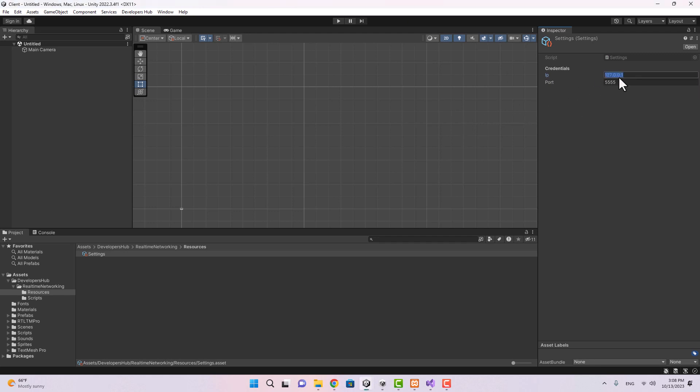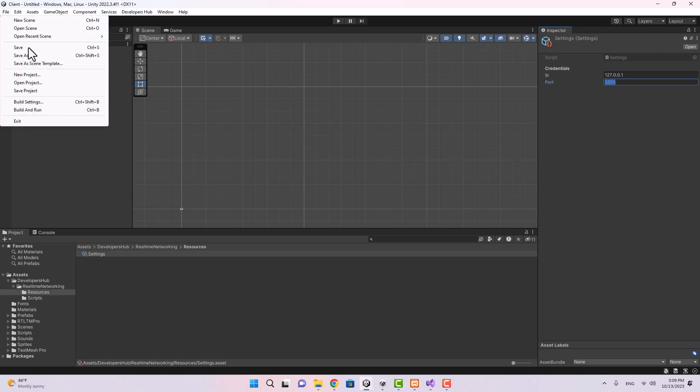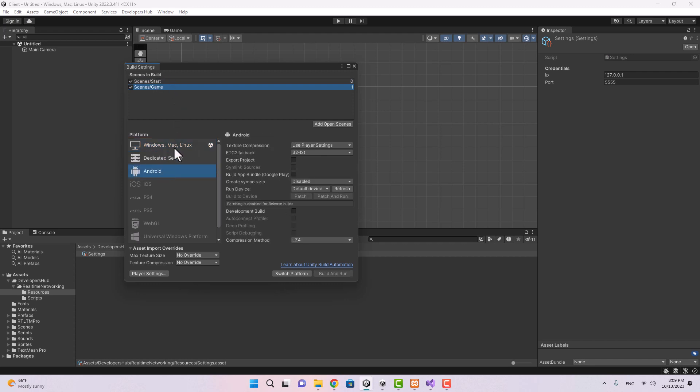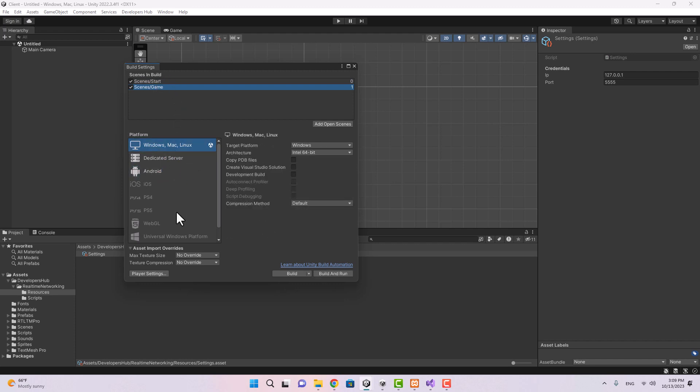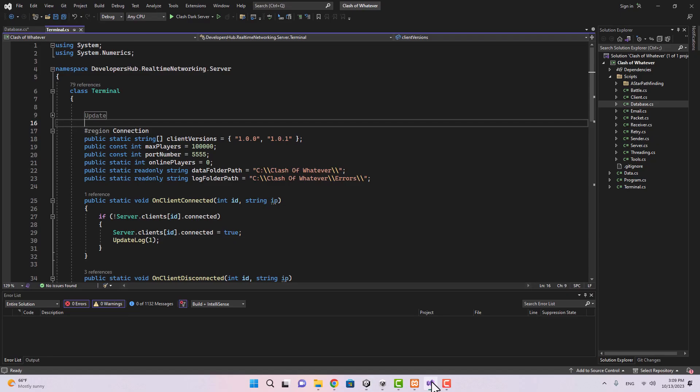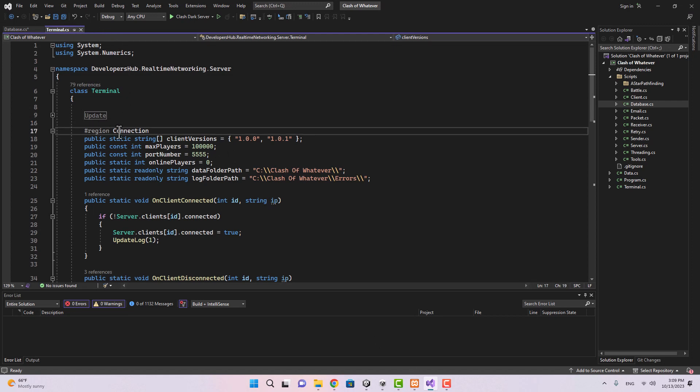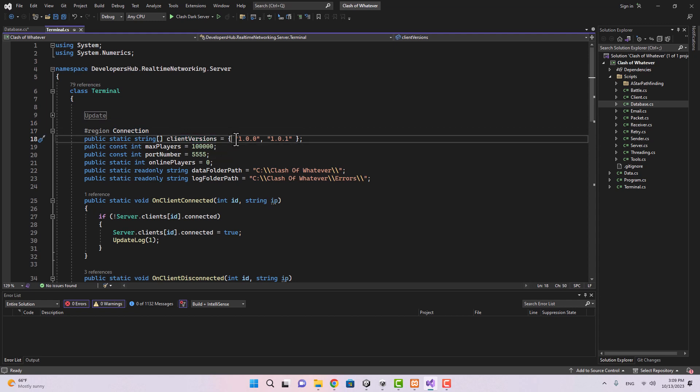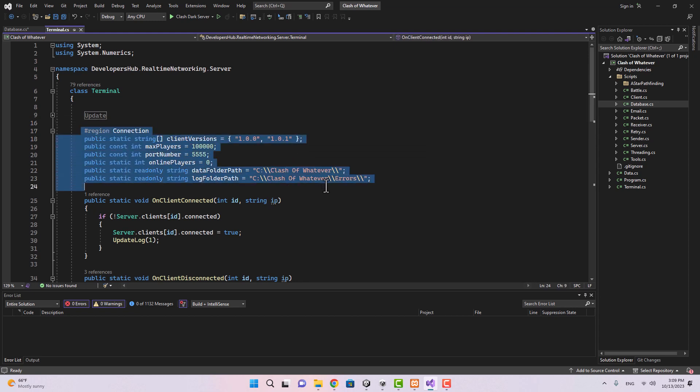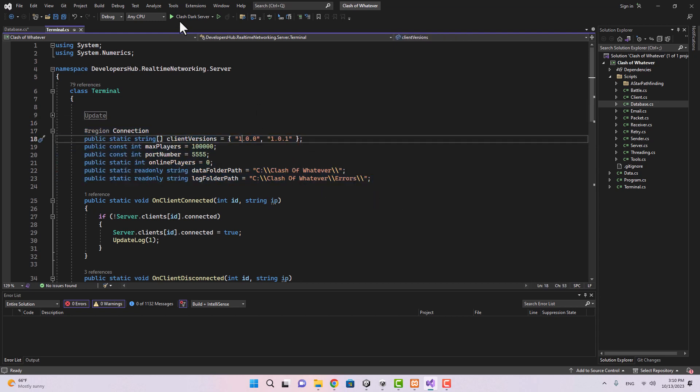I've made a video on how to publish your game on a real server in one of the previous videos. So if you go ahead and check out the Clash of Clans playlist you're probably going to find that video. For now I'm just going to test it on the local machine. Now the IP is set, the port is set. You can go to the build settings, you'll see that we have both our scenes in the build list. You can switch to any platform as you want. If we go to the player settings you see that there is a version here.